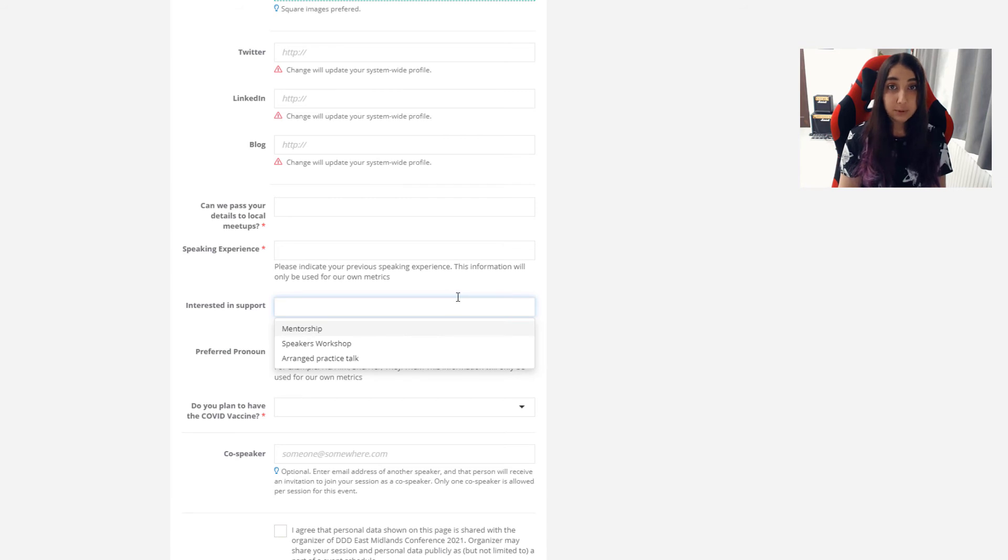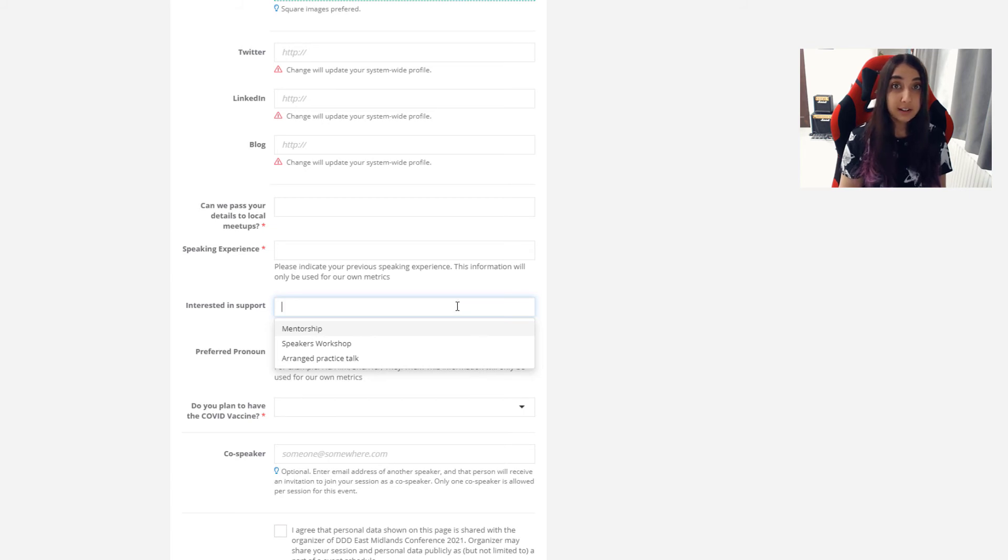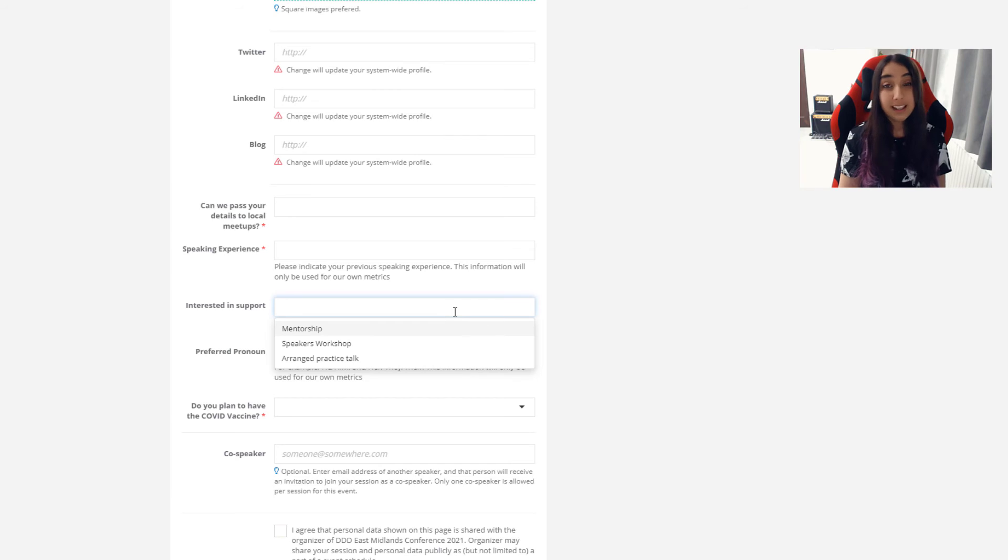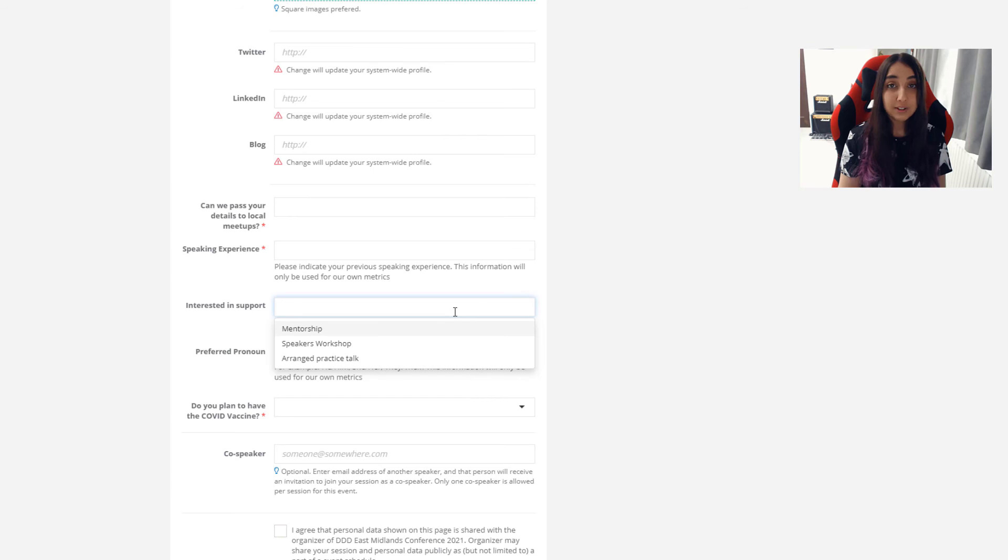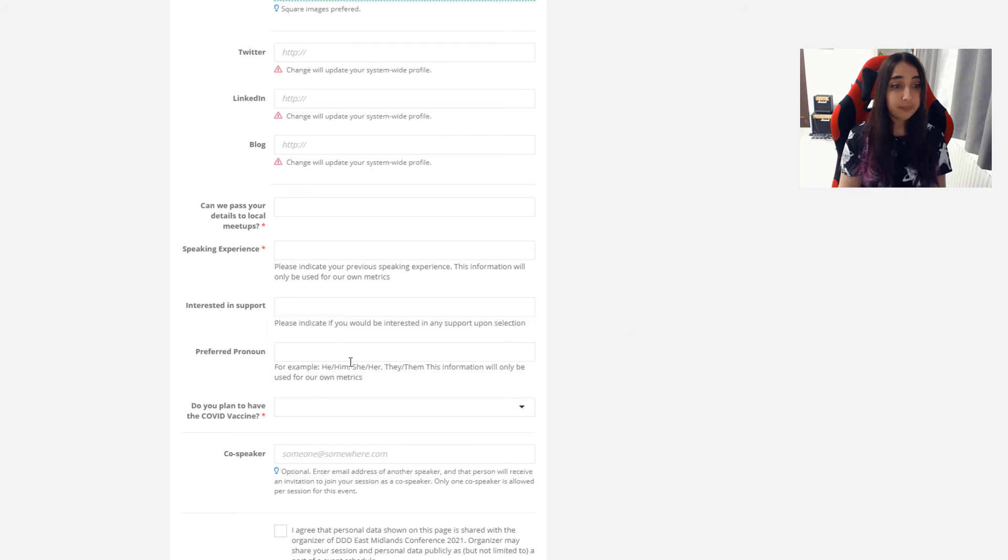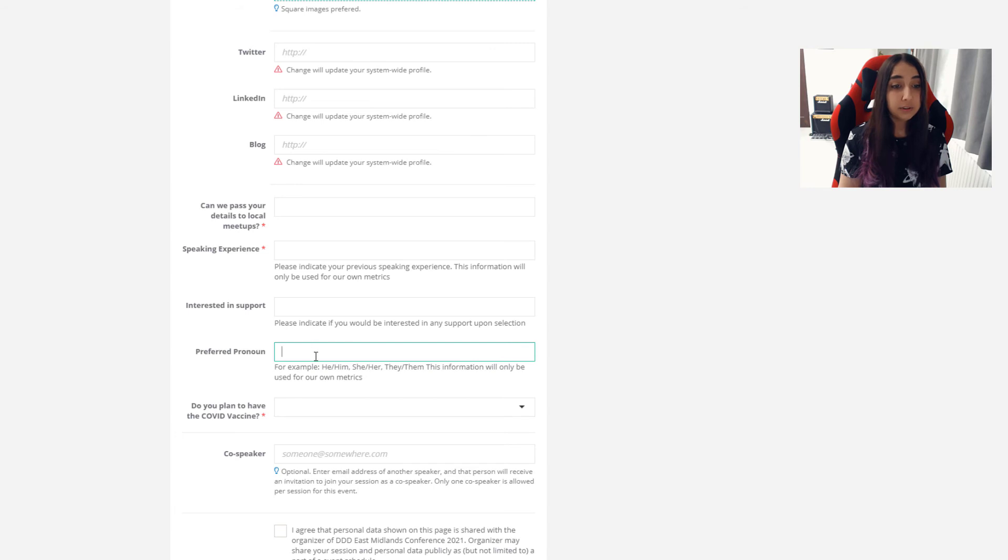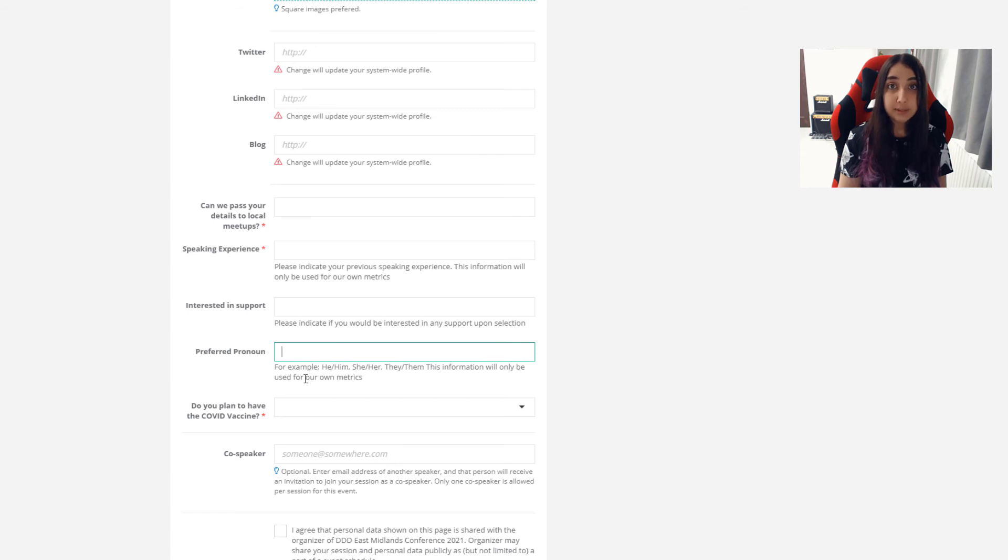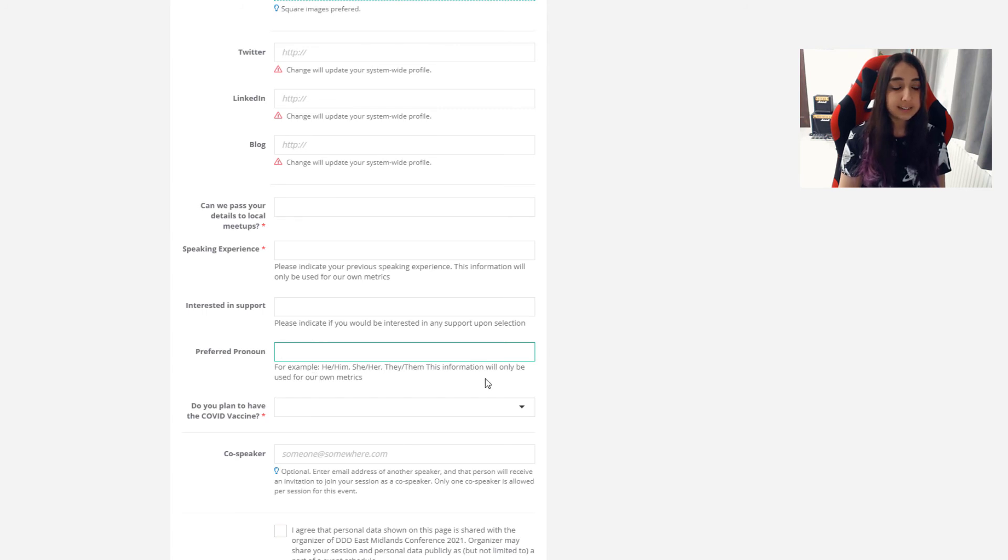For interest in support, we will try and provide support depending on our funding for speakers, so please let us know if there is any form of support that you might be interested in. Again, it doesn't go against you for your submission, it's for the organizers to know what support we can lend to you. For preferred pronoun, please do fill this in, it is optional, but it's for us to know how we should correspond with you, what we should be sharing on our social media in terms of your pronouns, and we'd like to normalize the sharing of pronouns for various beneficial reasons.